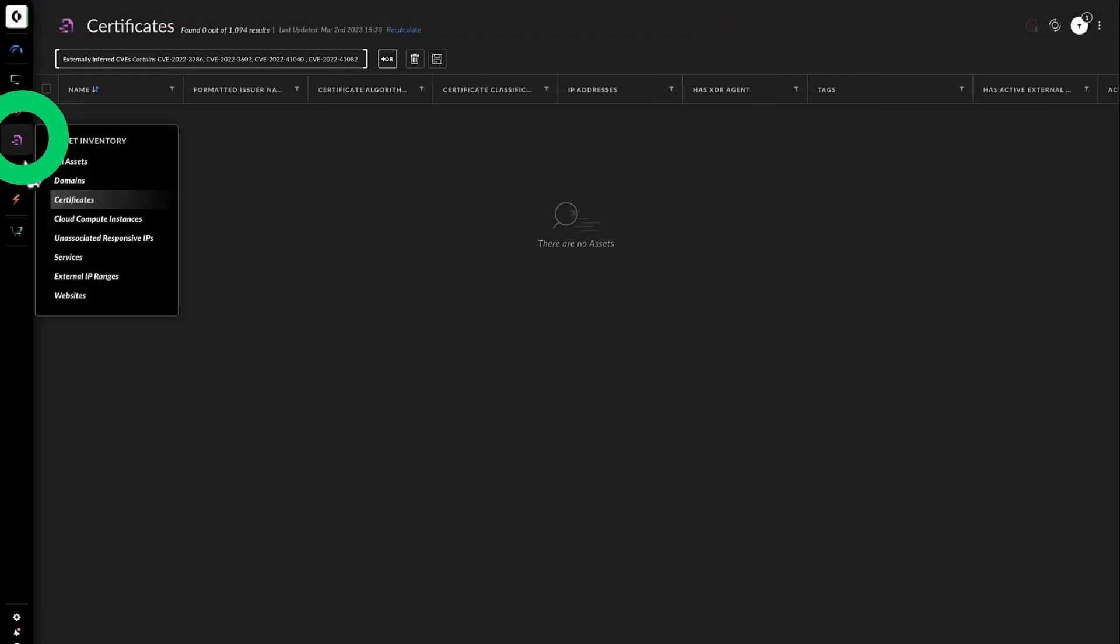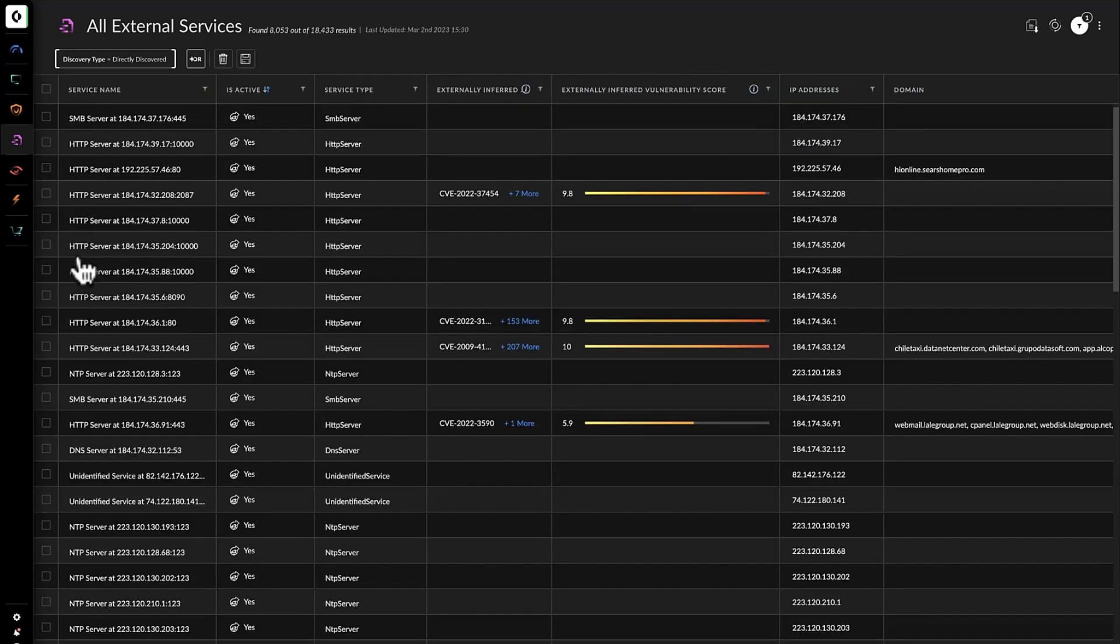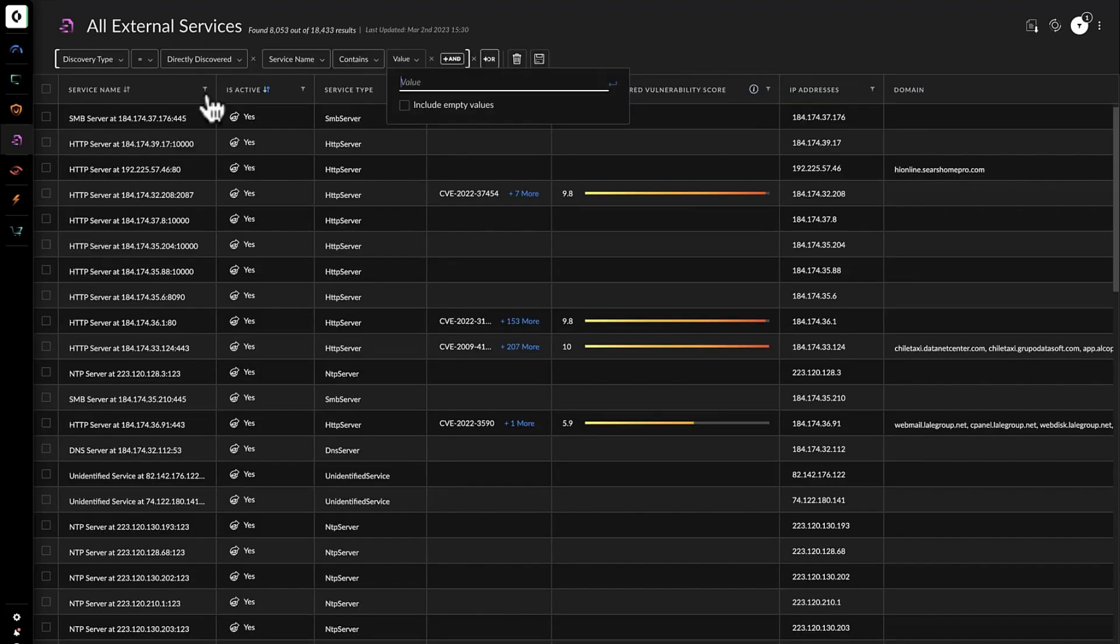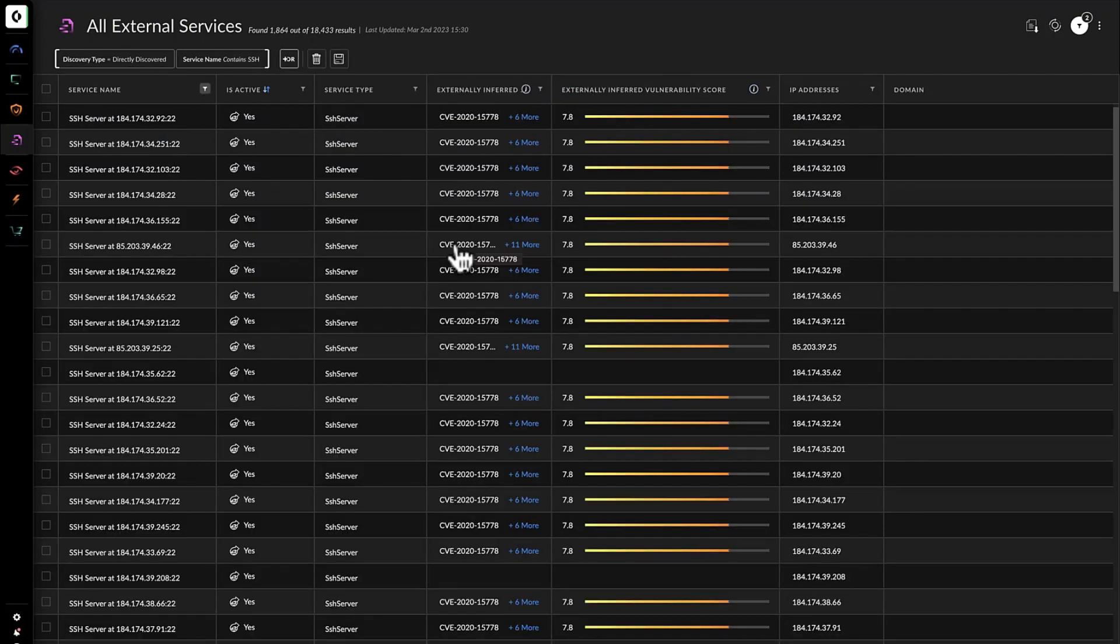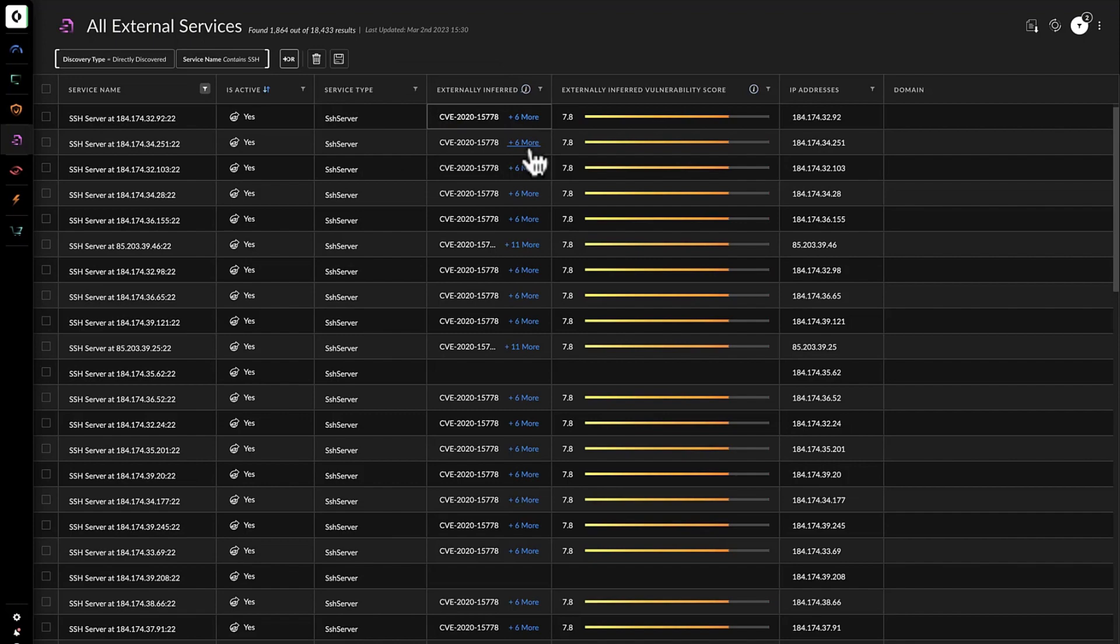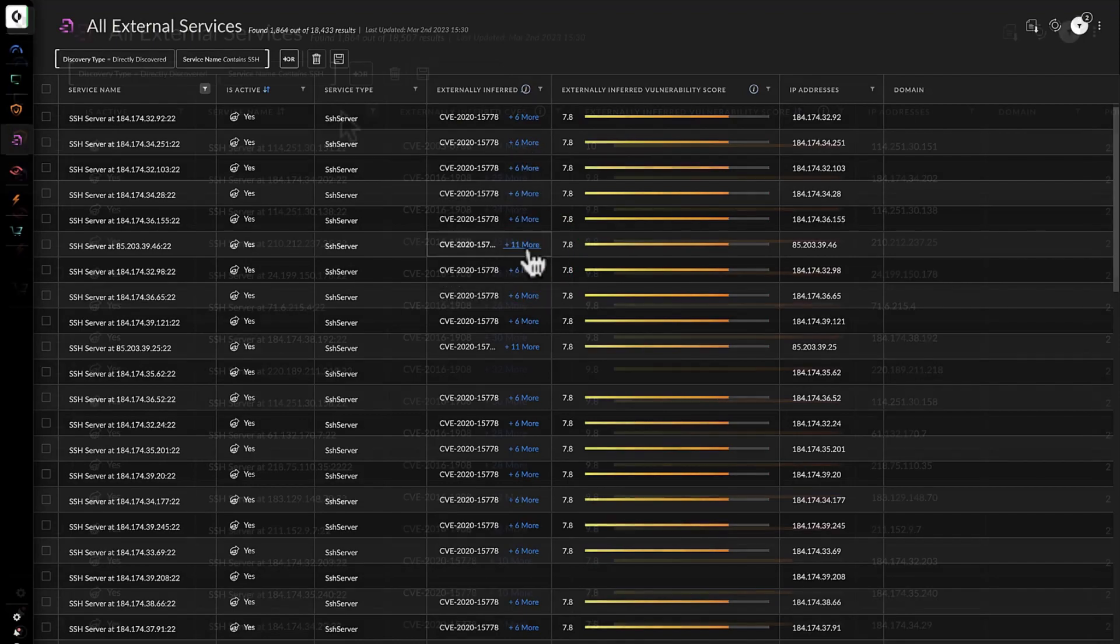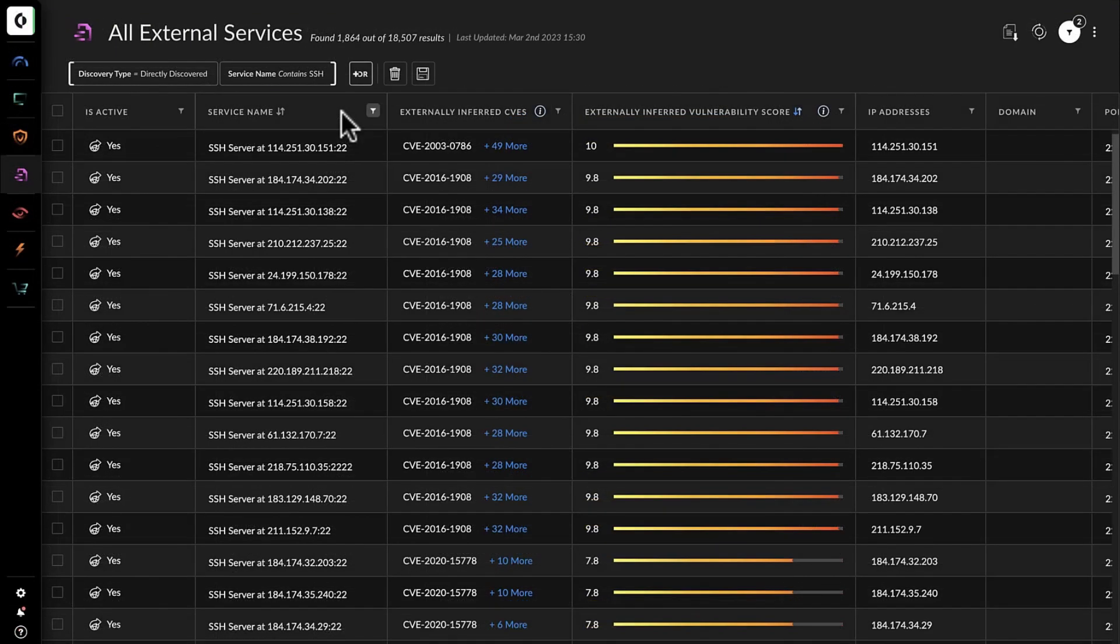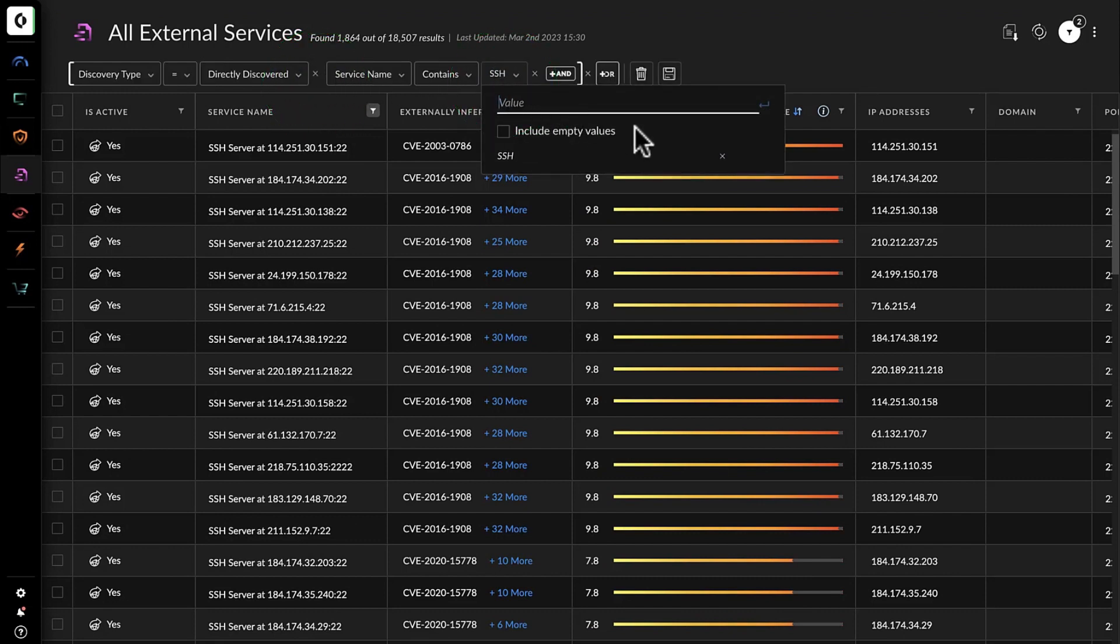Wanting to cover every possible angle before reporting back to her manager, Kathy checks for any SSH exposures in the company's assets in the public cloud, and sees that there are nearly 100 servers with SSH open, and 25 of those are associated with the recently published CVEs. She also notices that the externally inferred vulnerability score is abnormally high for these servers, indicating that they could be at risk.